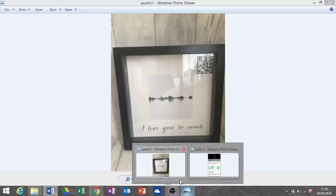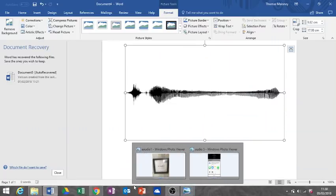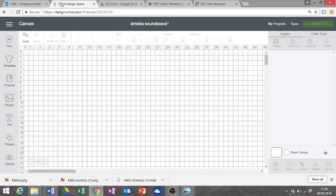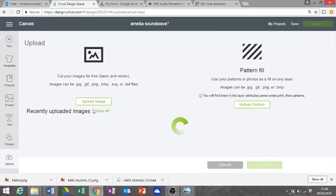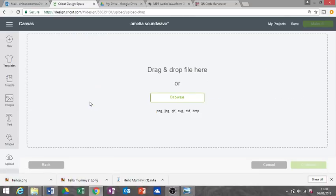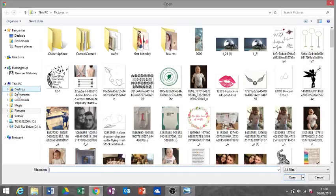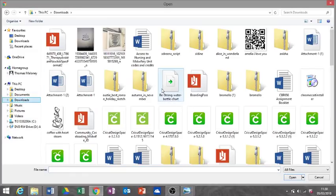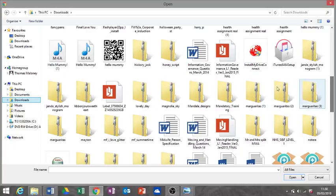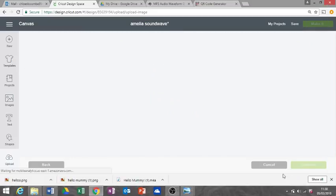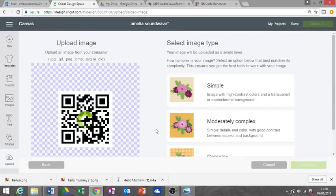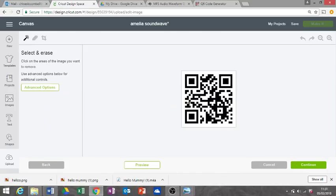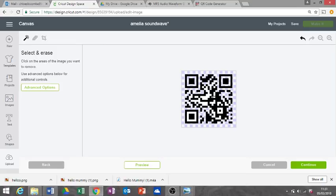Then to do the QR code into Design Space, you're just gonna upload, upload image, browse. Just gonna go into downloads. There's my QR code. I'm gonna do it as complex, continue. Then I'm just gonna erase all the white bits because they're the bits we want to cut out.